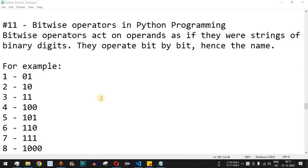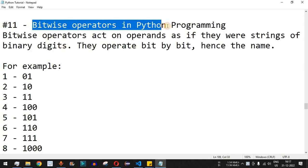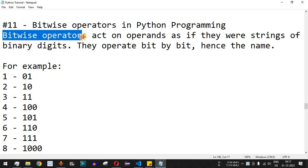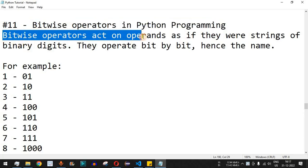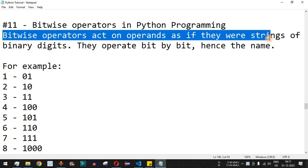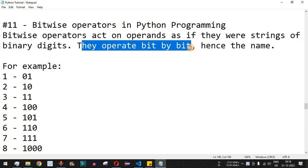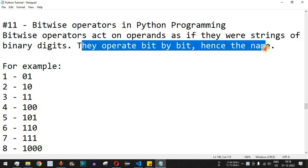Hey, what's up guys! Welcome to another video in which we are going to learn about bitwise operators in Python programming. The bitwise operators act on operands as if they were strings of binary digits — they operate bit by bit, hence the name 'bitwise operator'.